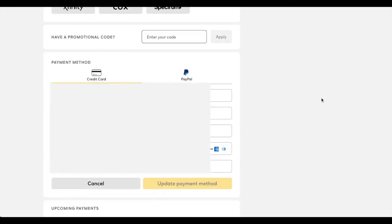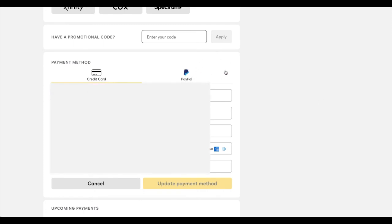And then again, I have blurred out my credit card information, but as you can see, you can now type in the credit information that you want to use, or you can actually use PayPal over here in this area as well by clicking there and signing into your PayPal account.